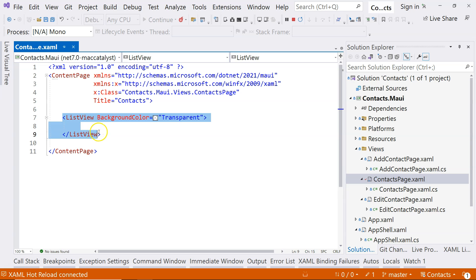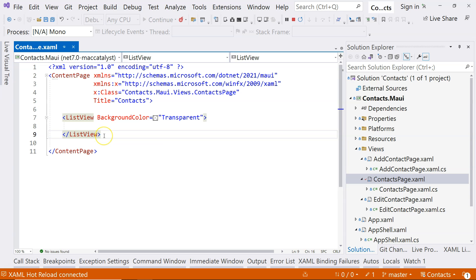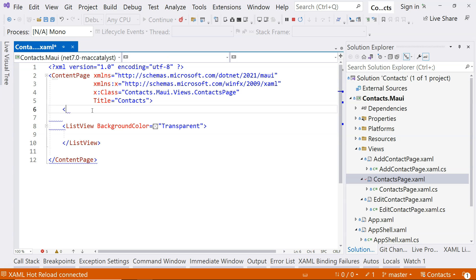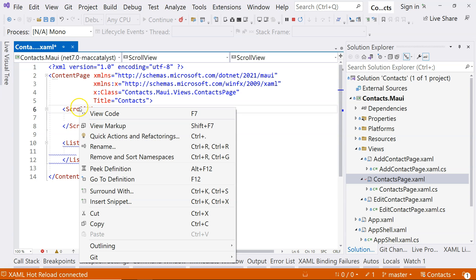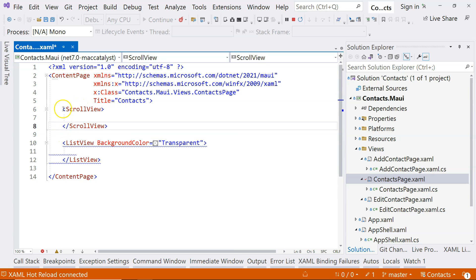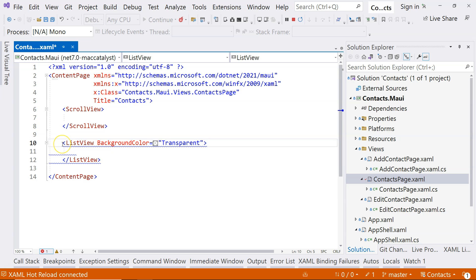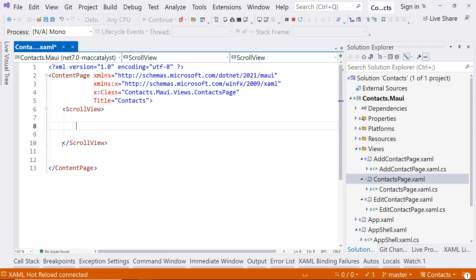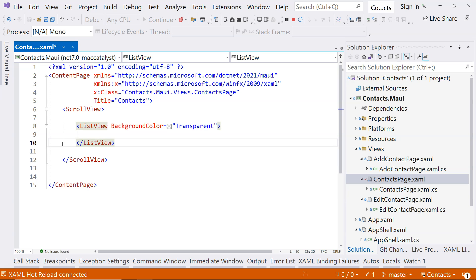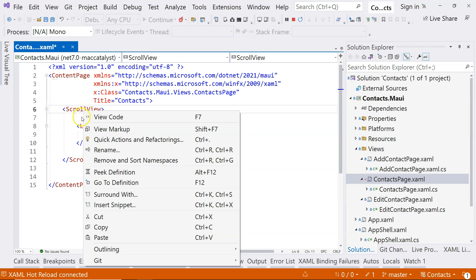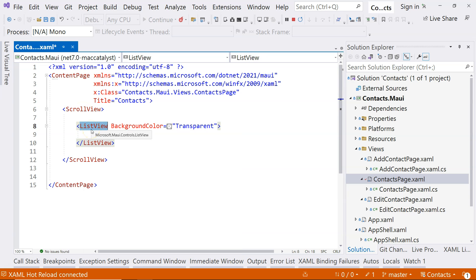You also need to know that ListView automatically has scroll functionality built in. When you learn about ScrollView — which is a type of layout — keep in mind that ScrollView and ListView conflict with each other. If you put ListView inside a ScrollView it will work, but it doesn't make sense because ListView already handles scrolling on its own.